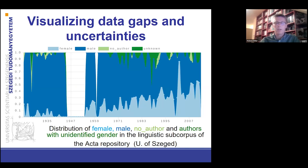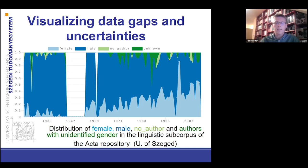This is an example of metadata visualization. You can perform the gender analysis of the authors of a given database. Here you can see the female, male, and authors with unidentified gender in a linguistic sub-corpus of one of the university databases. You can see the data gap at the end of the 1940s and early 1950s. When the entry contained a name like G. Smith, we could not tell whether the initial stood for Julia or John. That's why we visualized this uncertainty and called it authors with unidentified gender.